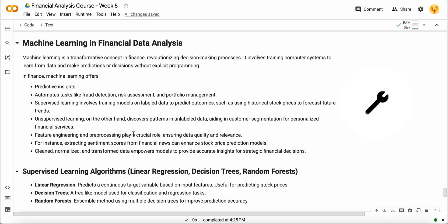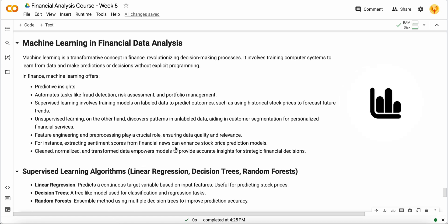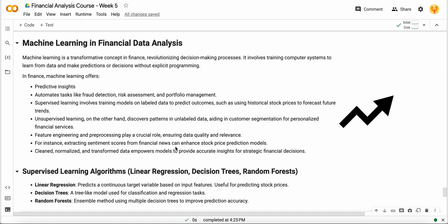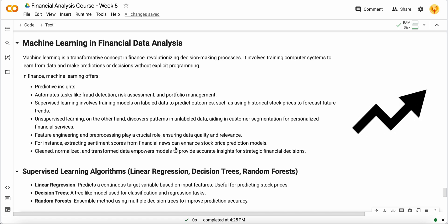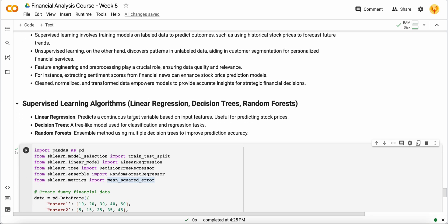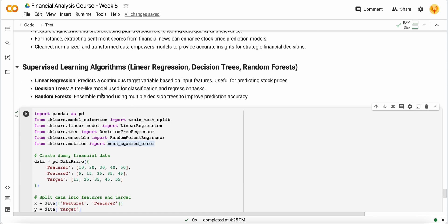You can utilize feature engineering and preprocessing to clean, normalize, and transform your raw data into meaningful information. You can also do sentiment analysis on financial news to enhance your stock price predictions, because stock price is basically based on the sentiment of people. So if the people's sentiment is positive, the stock will go up, otherwise the stock will go down.